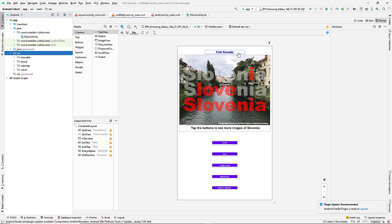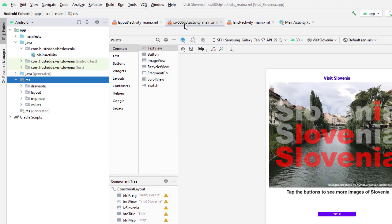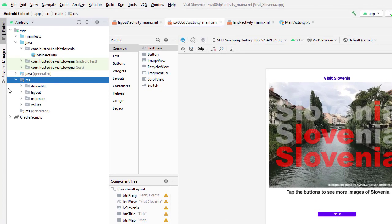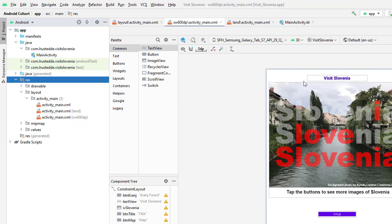When I chose create tablet variation, I got a new layout called sw600dp. If we look at our resources, we've added that layout. sw600dp is for a device whose shortest width is at least 600 device pixels - that's going to include most tablets.